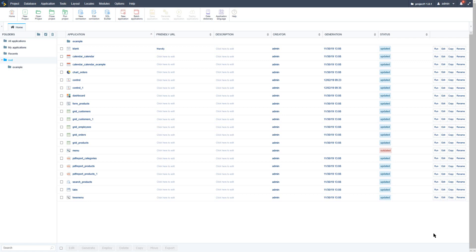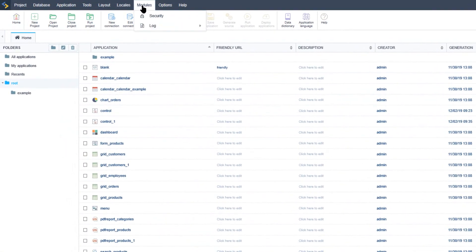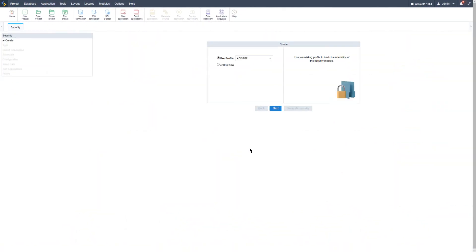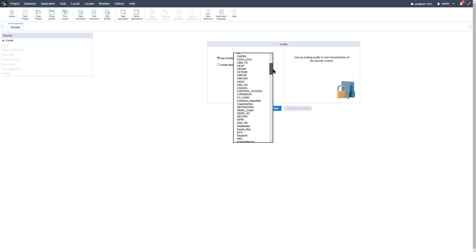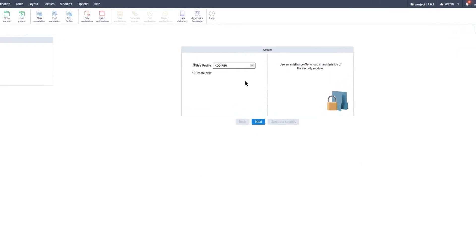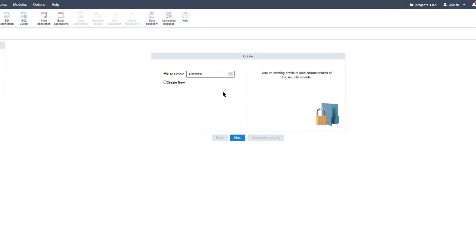Now let's go ahead and create a security module using the group security type, since it is the most used within Scriptcase. Within Scriptcase, access the top menu, then Modules and then Security. This presents the security module options where we can begin creating the security system for our project. The first option is to use a profile — these are profiles which can be saved and used later once you've completed the setup. You have the option to save your setup and it will be displayed in the 'use profile' drop-down menu.